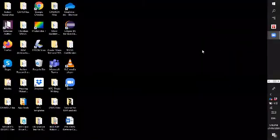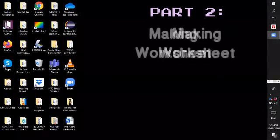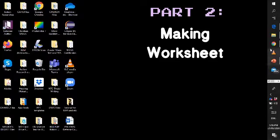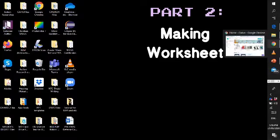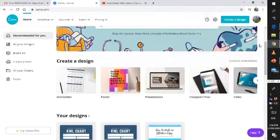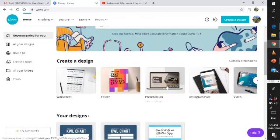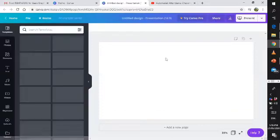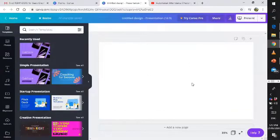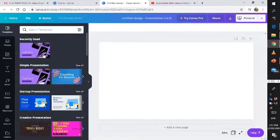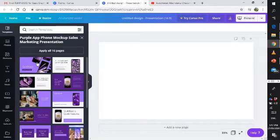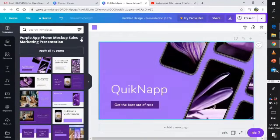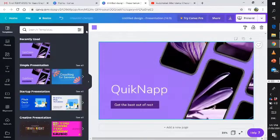At this moment I will teach you how to make presentation in your Canva. Last time I taught you how to make your own worksheet. Just go to your Canva and create your design. At this moment we will create a presentation. Just click presentation and wait for it. A blank space or blank slide will appear.